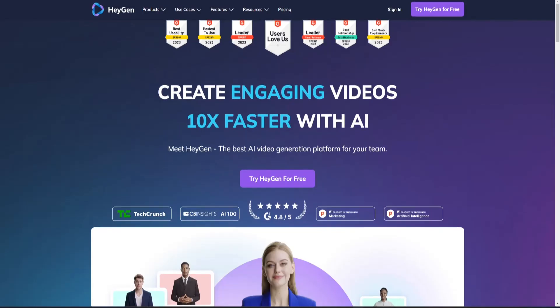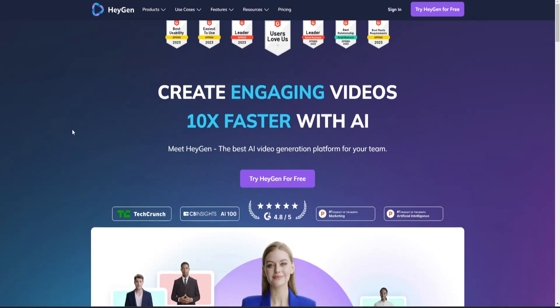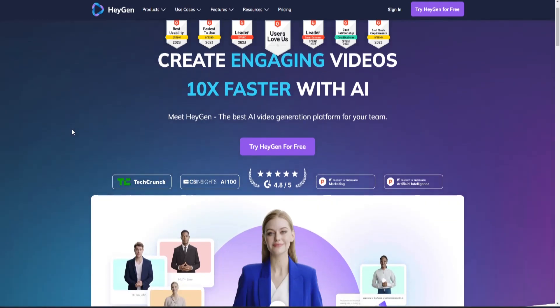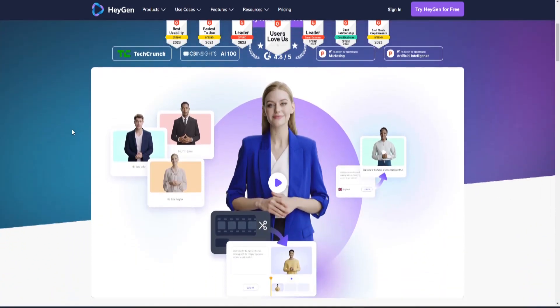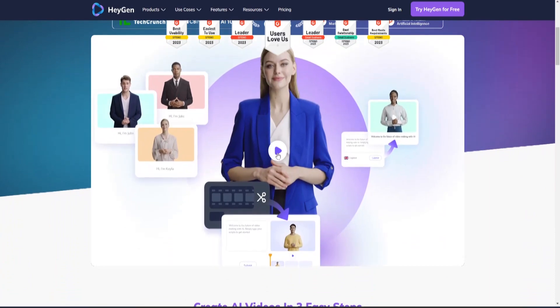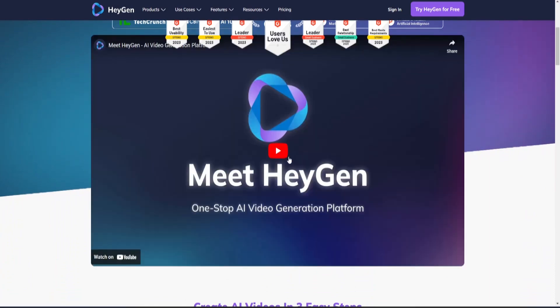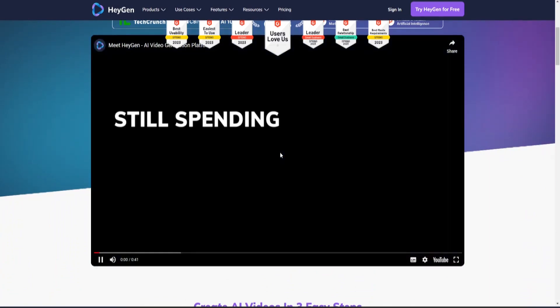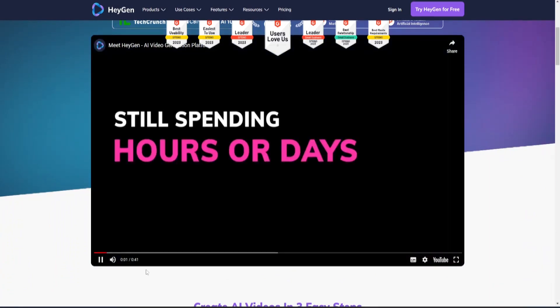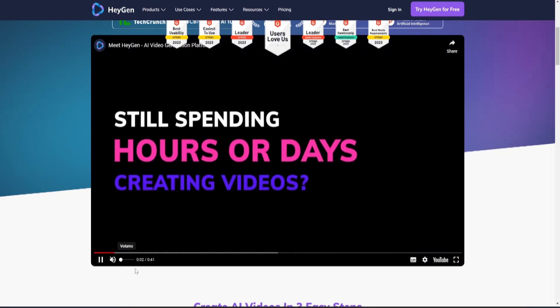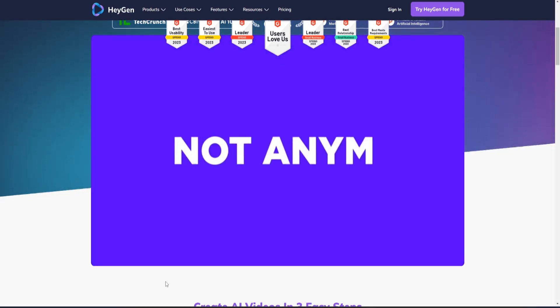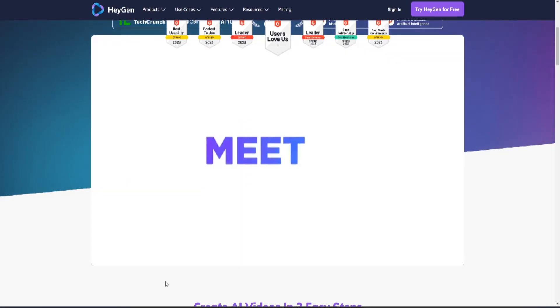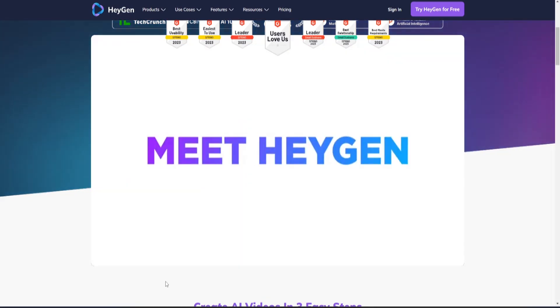HeyGen, formerly known as Movio, is a new and unusual platform. This cutting-edge program is your passport to a universe of possibilities where you may create your own AI avatar and watch them dance, act, and do feats only limited by your imagination. Click the link in the description to follow along for free.